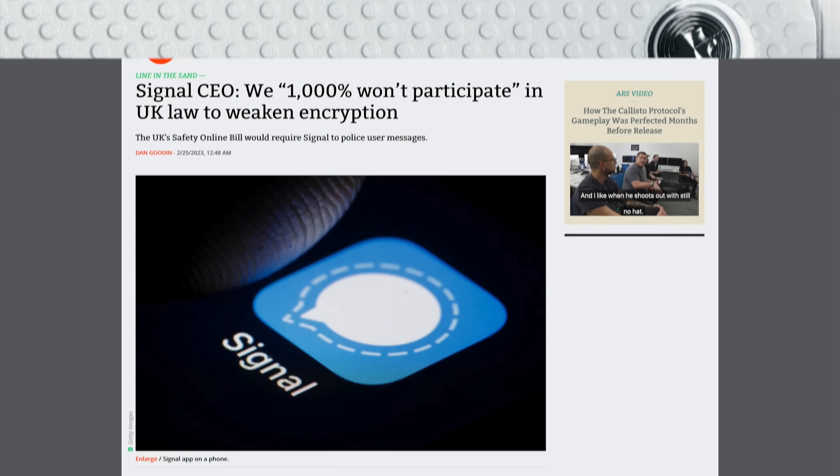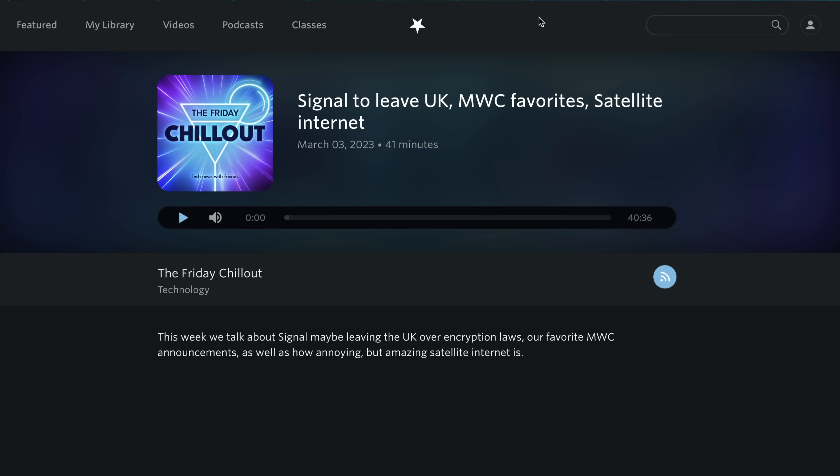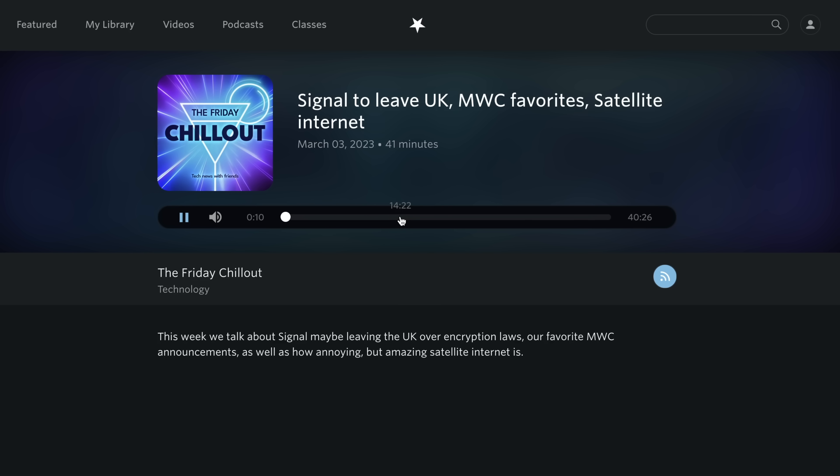Can't wait. Also this week, Signal said that it might 1000% quit the UK over new proposed encryption laws, and we talk about that and all of our thoughts on the newly announced stuff coming out of MWC this week in my podcast, The Friday Chillout, which you can watch or listen to right now on Nebula, or over the weekend if you're not a Nebula subscriber. Links to both are down in the description. Okay, so that's it for the brief.